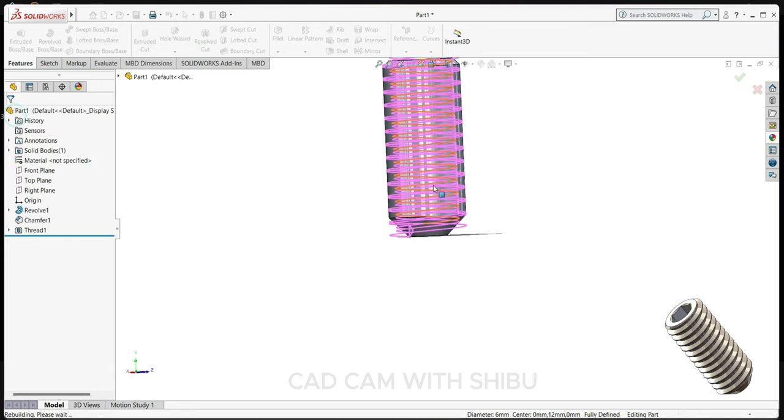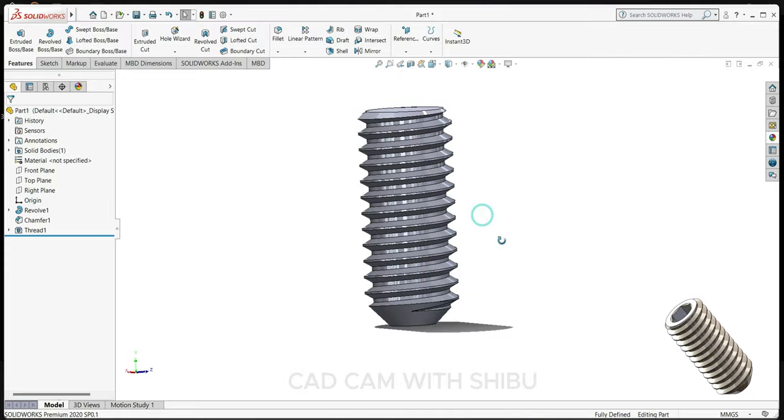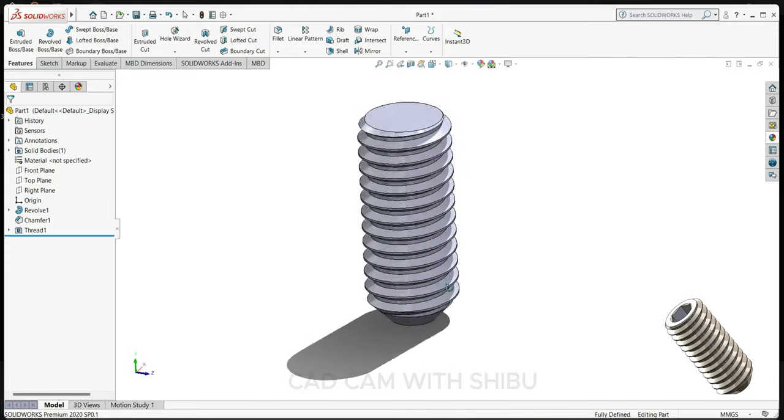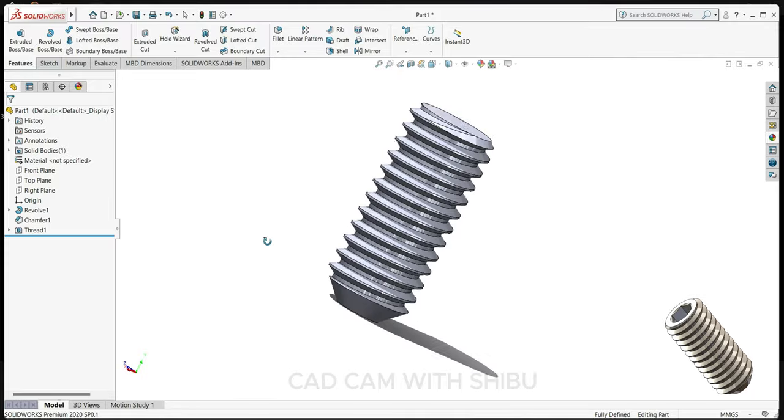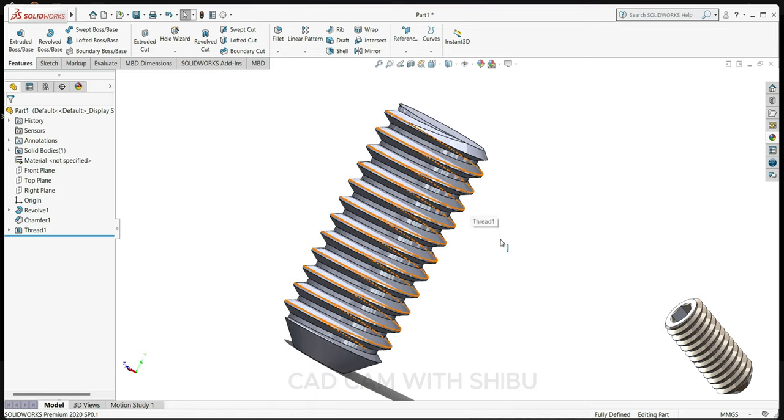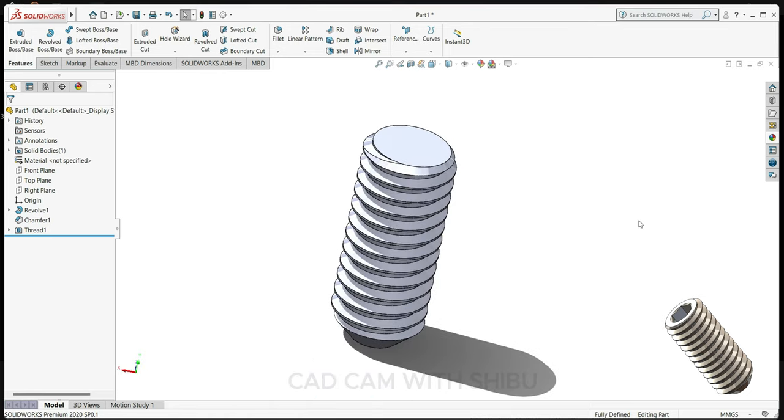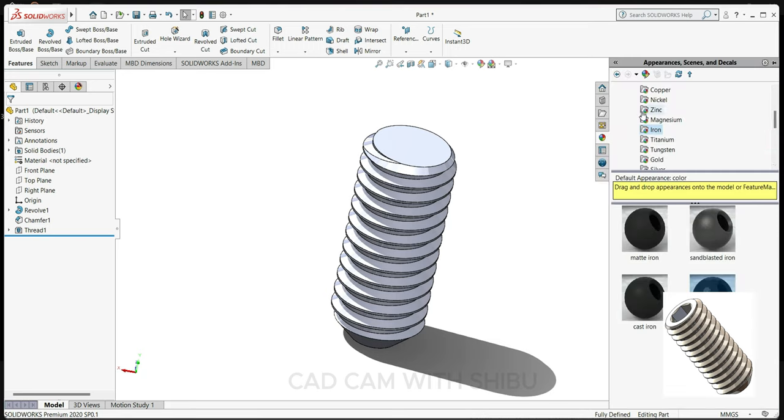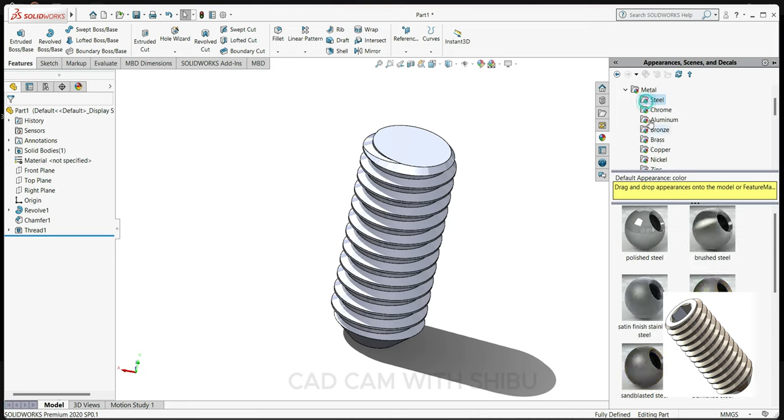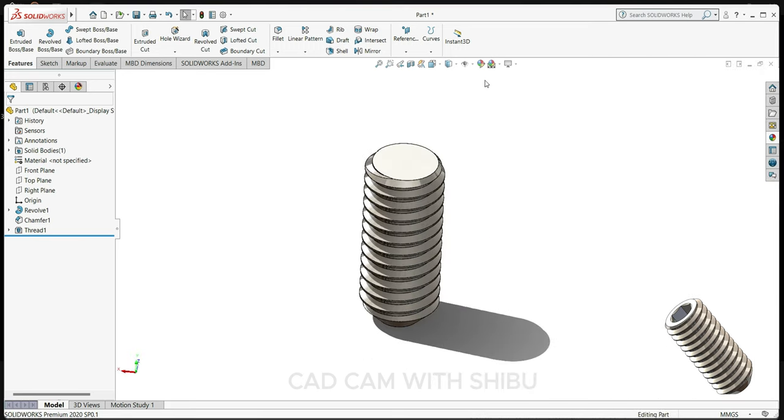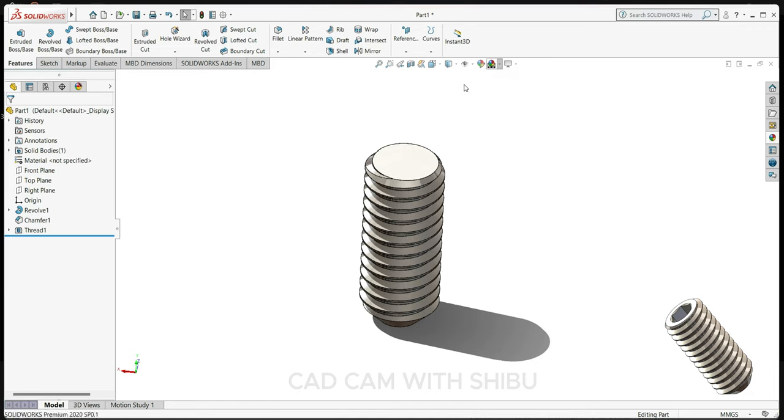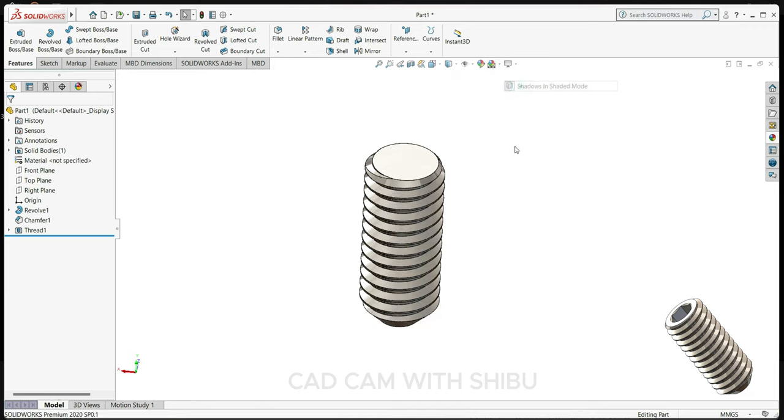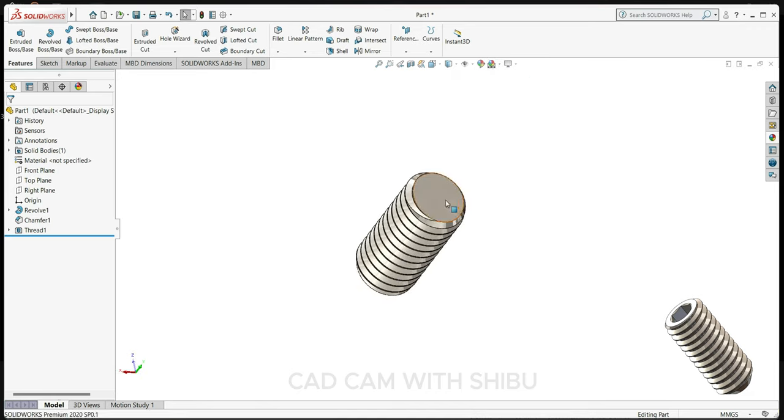Now you can see our thread is ready. Let's hide this button. Now we will make slot for Allen key.